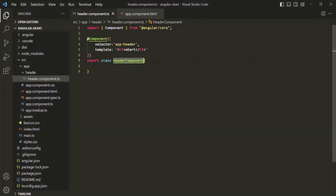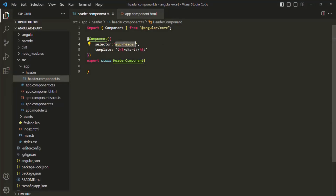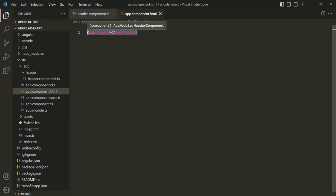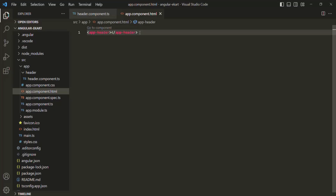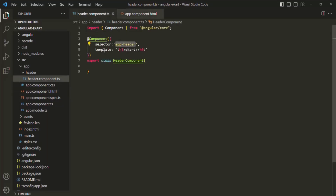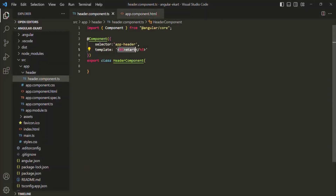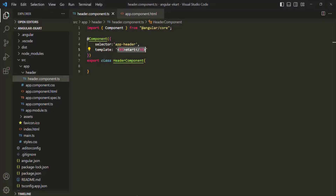In the last lecture, when we created this header component, we specified a selector called app-header. Then we used this selector in our app.component.html file, using it like an HTML element. So when the Angular application runs, in place of this selector, it has to render some HTML. We specify that HTML using the template property. So in place of app-header, the H3 element will be rendered — and if we go to the web page, we can see that H3 element has been rendered.